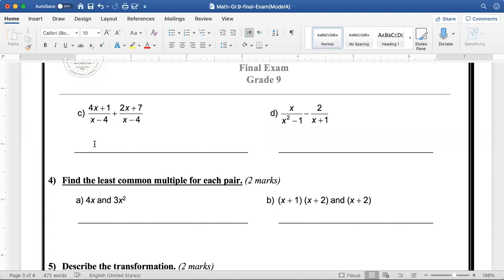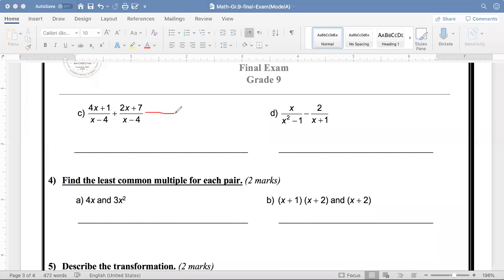We're also lucky here — we have x minus 4 in the denominator, so we keep the denominator as it is. Collecting like terms in the numerator: 4x and 2x give 6x, and 1 and 7 give 8. So the numerator is 6x plus 8 over x minus 4. The expression is undefined when x minus 4 equals 0, so x equals 4.